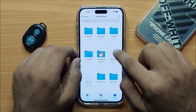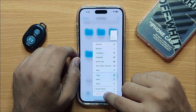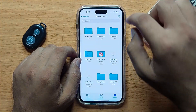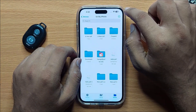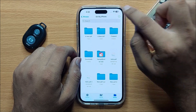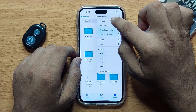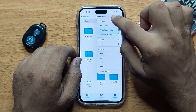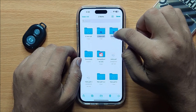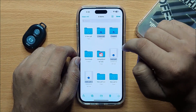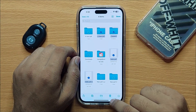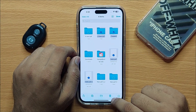If you want to delete multiple files or folders, click on the option icon and then click Select. Now select the folders and files you want to delete, and then click on the delete icon.